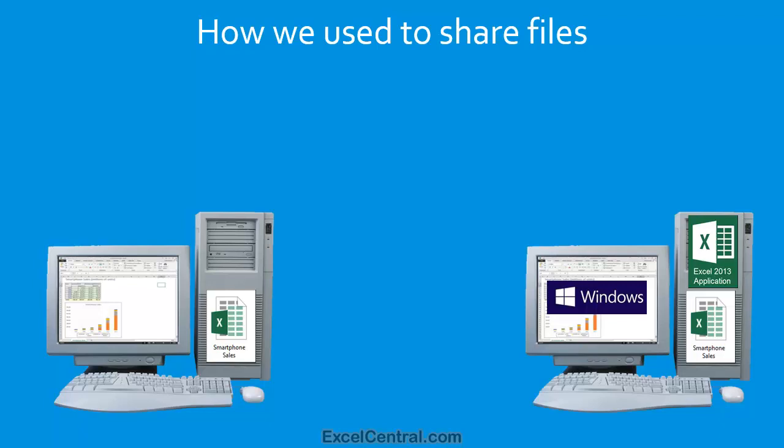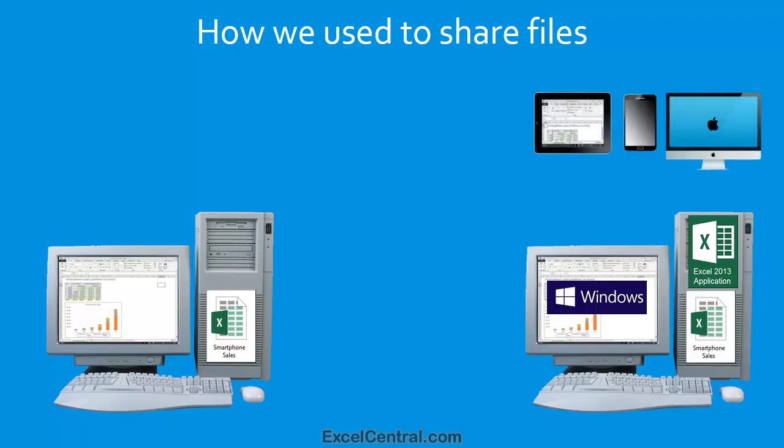But it's got a lot worse in recent years, because most users now have several other devices. And if the recipient opens the email on a pad device, or a smartphone, or an Apple Mac, they won't be able to open and view your workbook. So there's a very good chance that that workbook you send as an email attachment will never be seen.